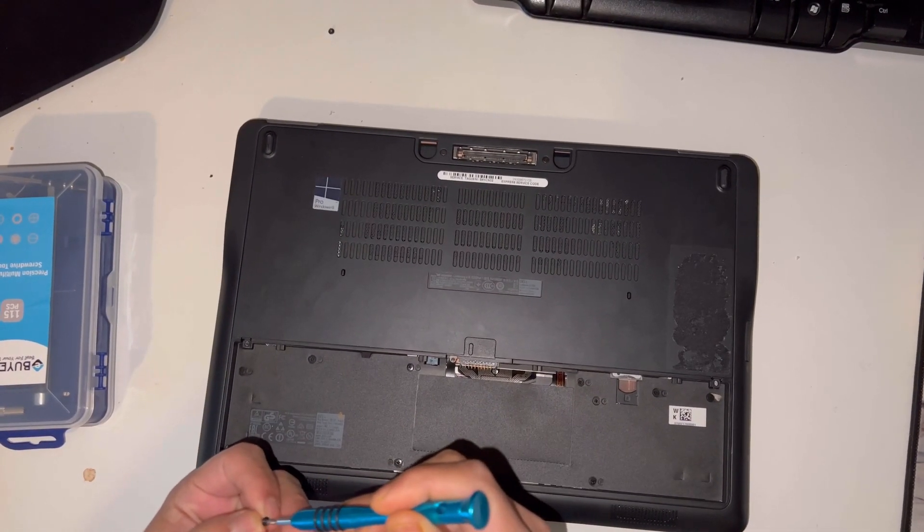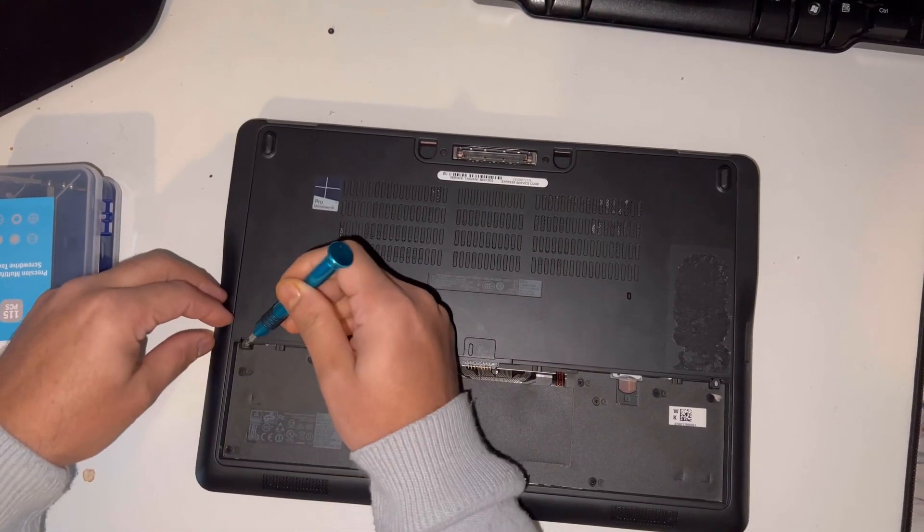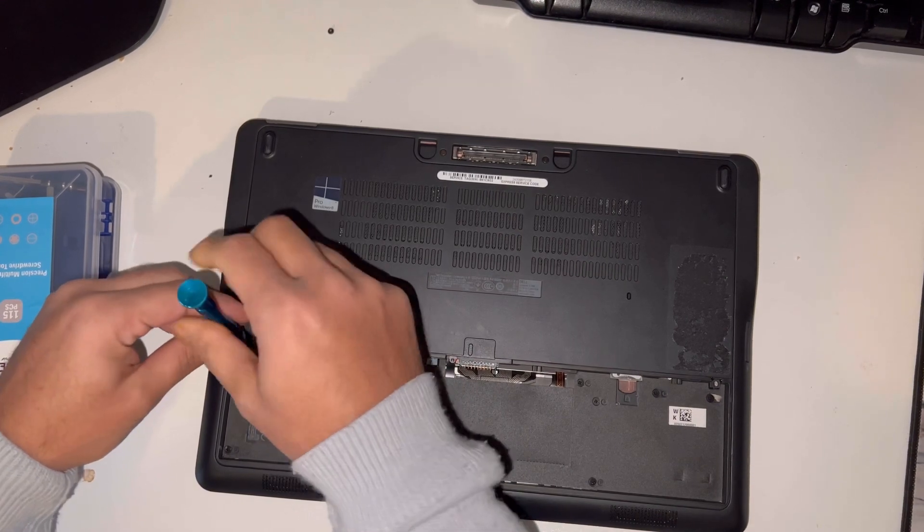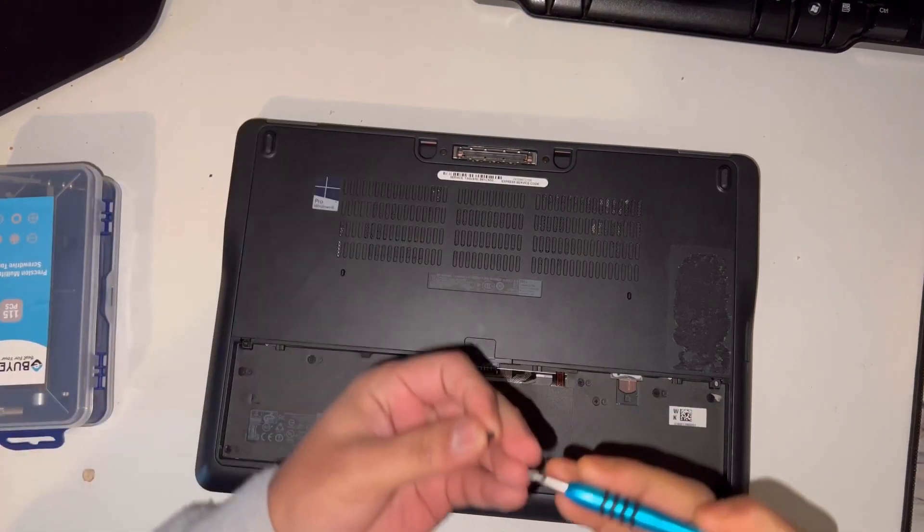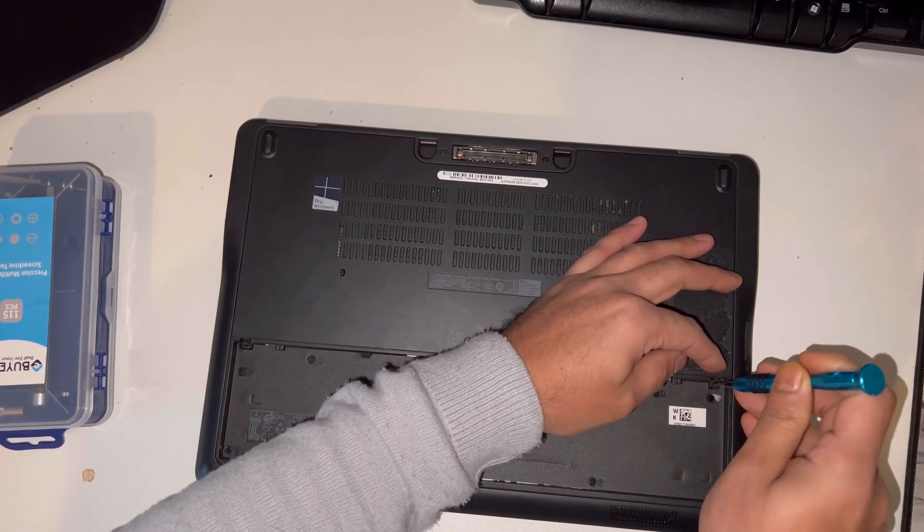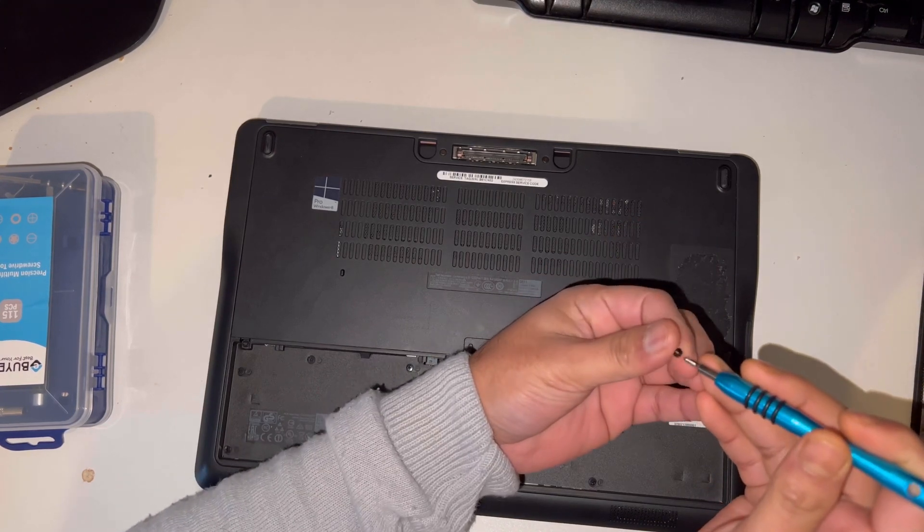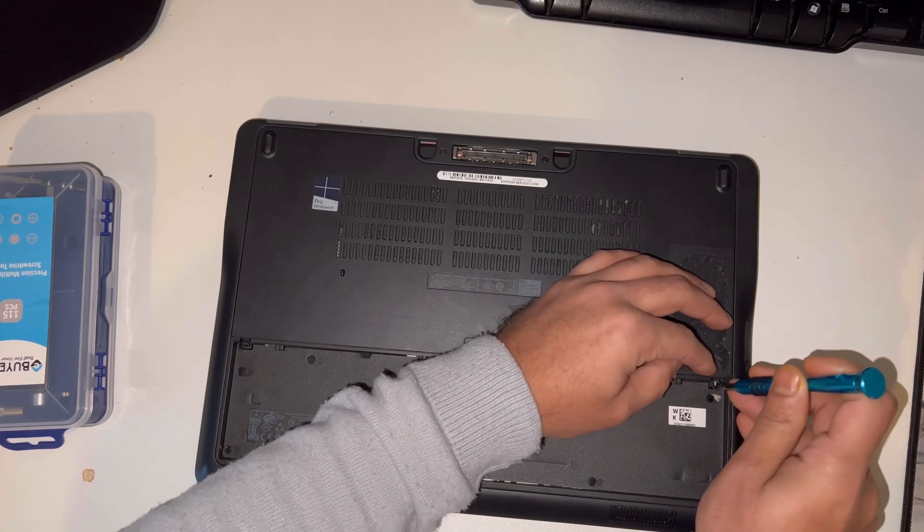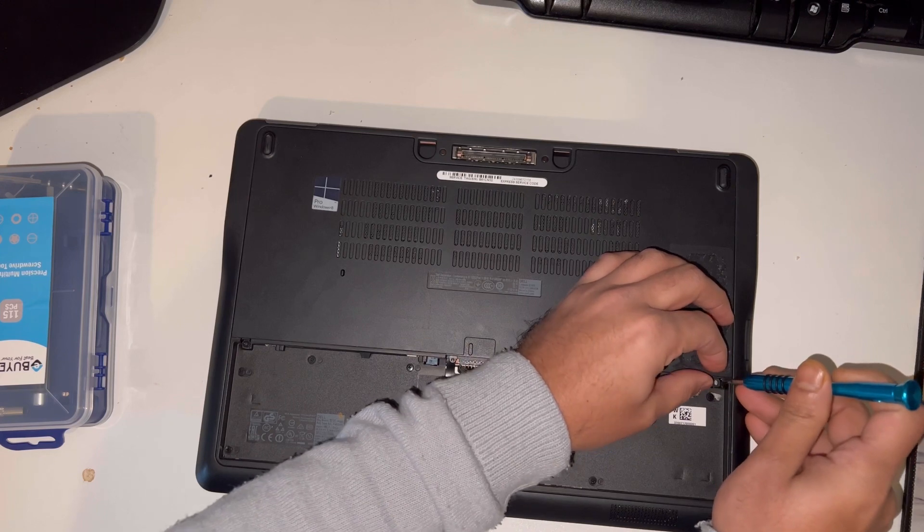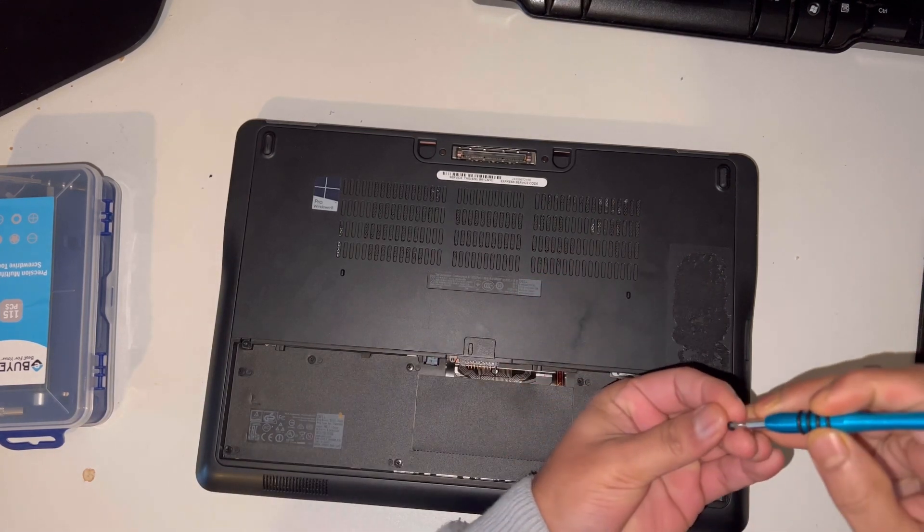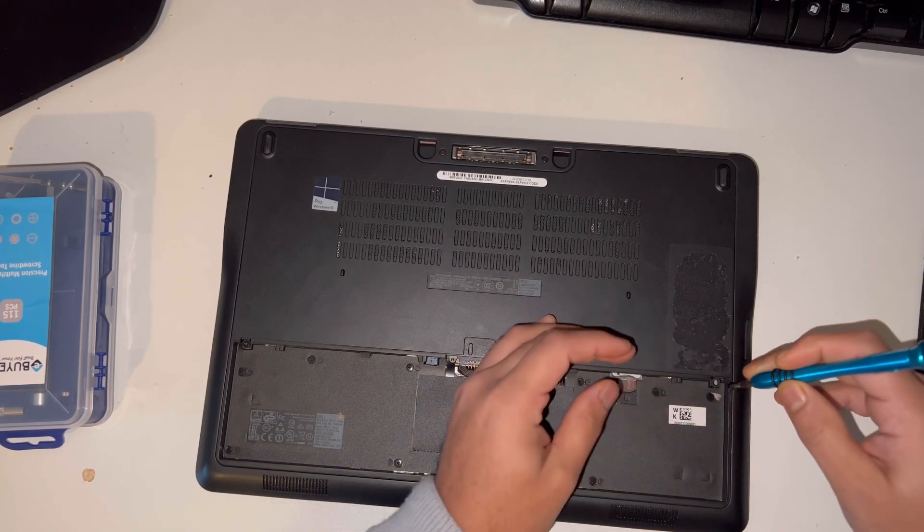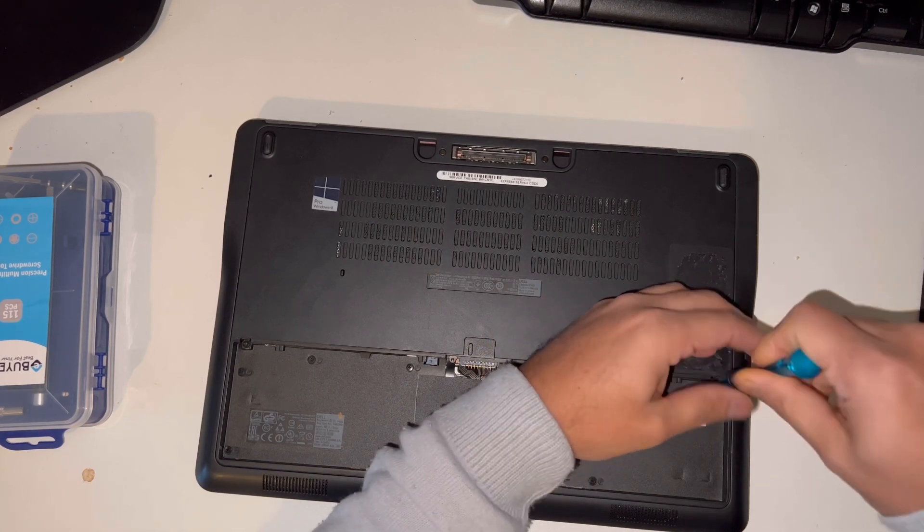Putting the screws back in. These are tiny screws. There you go.